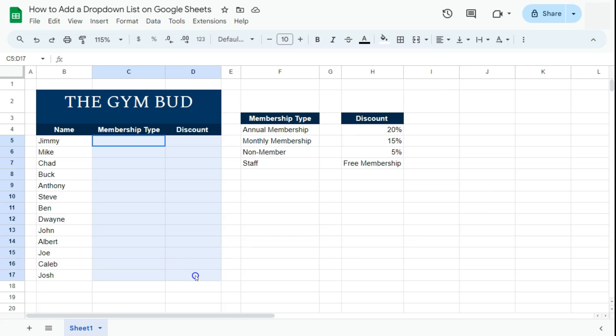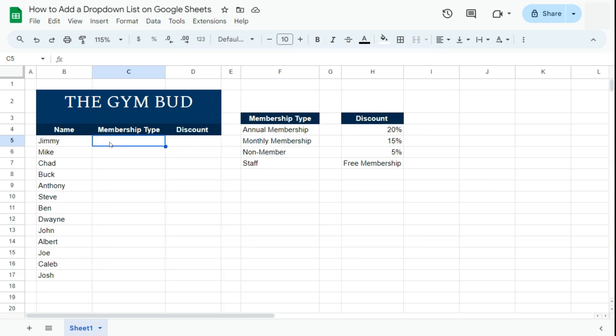We're going to do that, and these drop downs will not be dependent on each other. If you do want to create dependent drop down lists, I have created videos for that — you can check them out, I'll be leaving a card at the top right corner of this video.